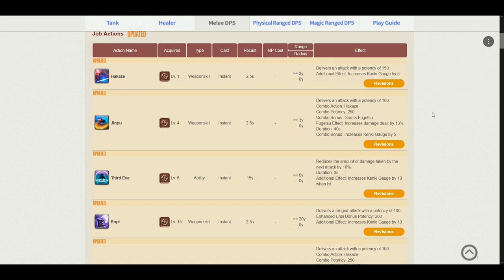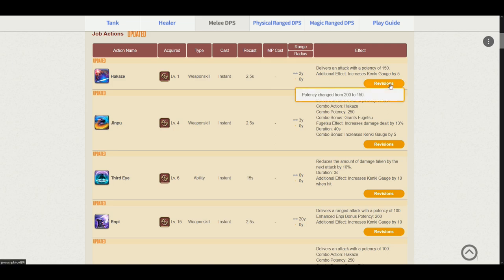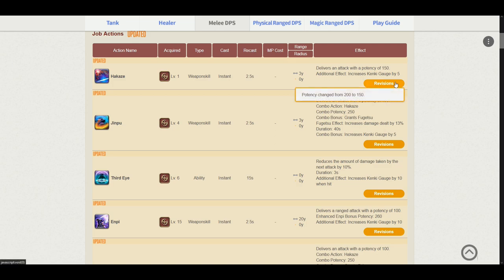Starting off with Hakaze. It delivers an attack potency of 150 and increases our Kenki gauge by 5. The potency changed from 200 to 150. Do note that these potency changes are done by Square Enix based on job balances in Endwalker, and hence this is not necessarily a nerf. I will be leaving the revisions on how it is and we'll be looking at how Samurai fares to other jobs in Endwalker.